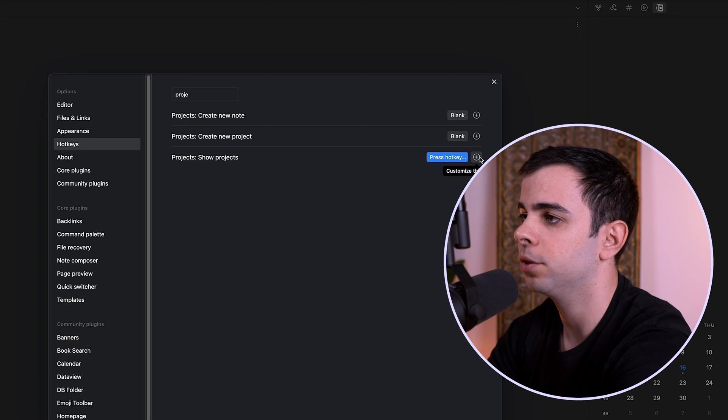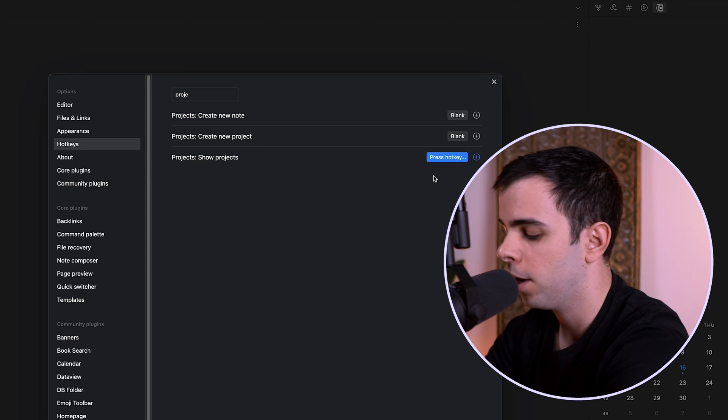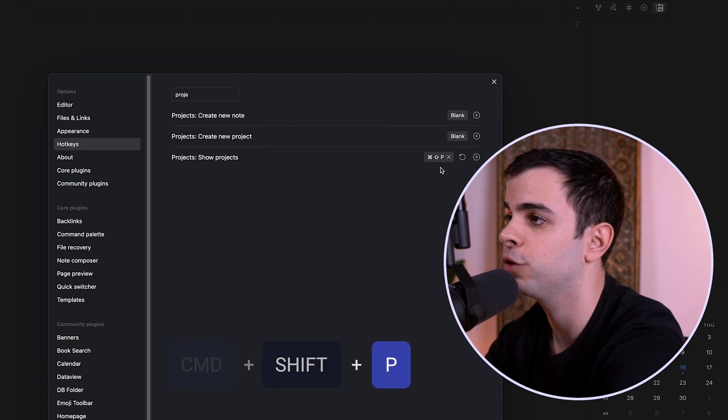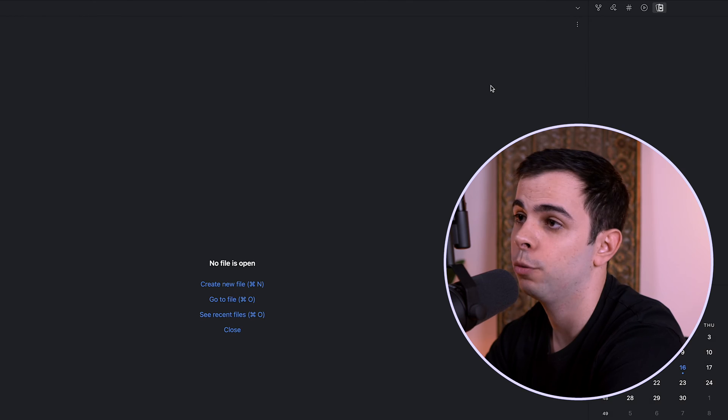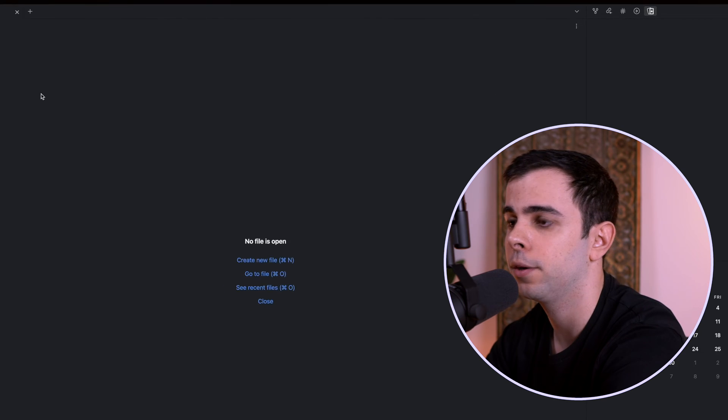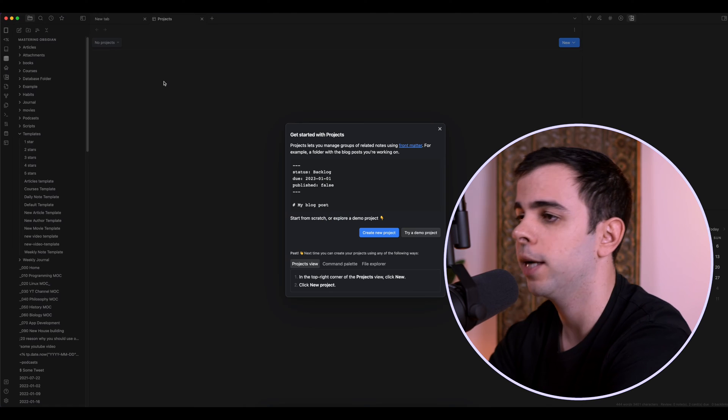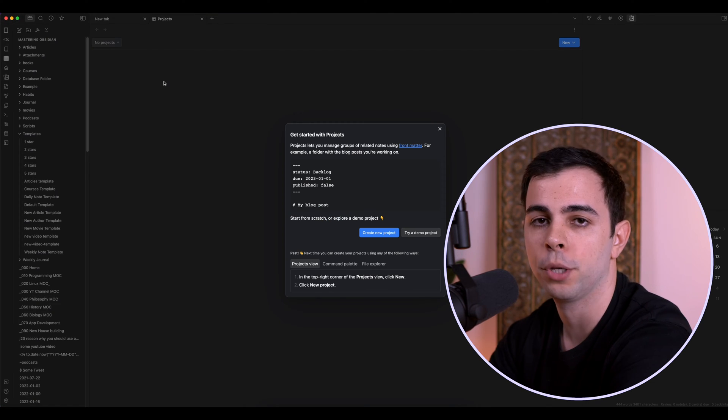And over here for Show Projects, we can customize the hotkey. So if I press the little icon here, I can press the hotkey. For me, the one that makes the most sense is Command-Shift-P, P for Projects. And then I can come here, Command-Shift-P, and it's going to take me to that same page.